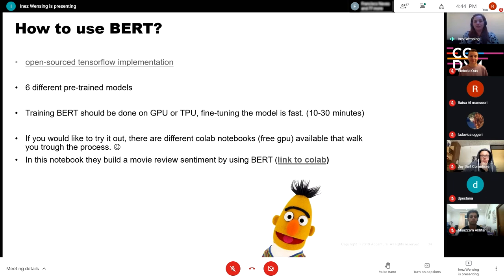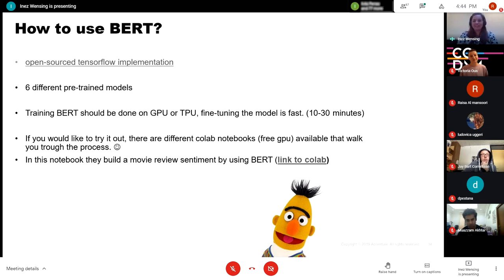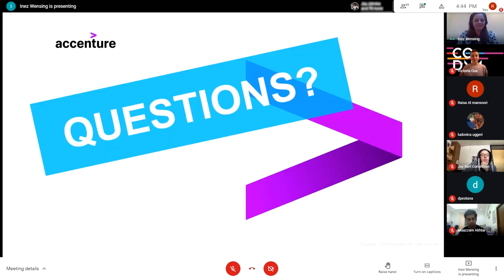If you want to apply BERT yourself, it's open source with several pre-trained models available. There's a notebook on Google Colab that walks you through the steps and helps you build a movie review sentiment analysis with BERT. So that was about transfer learning in natural language processing. I'll now go over to the questions — there are nine questions in Slido, and if you have any others you can ask them in the chat.